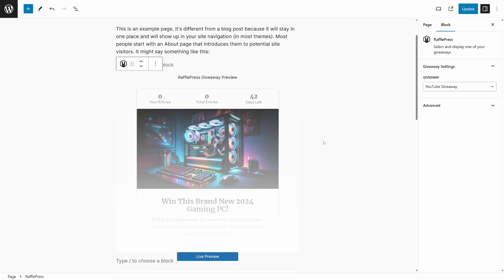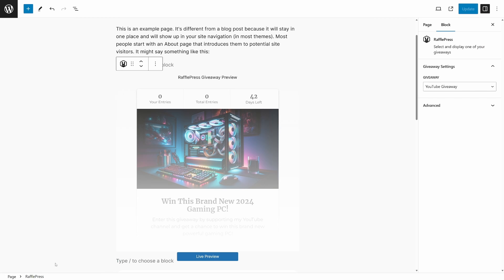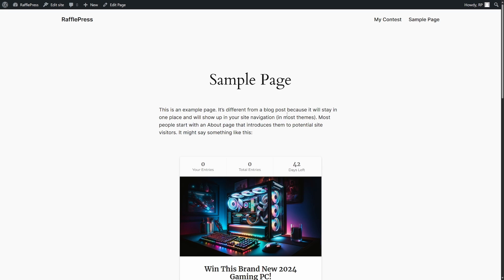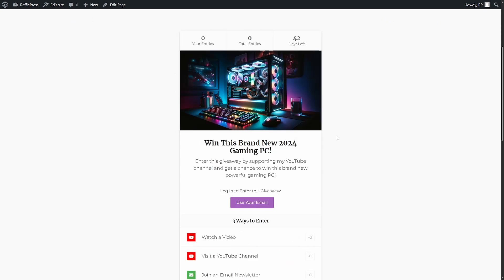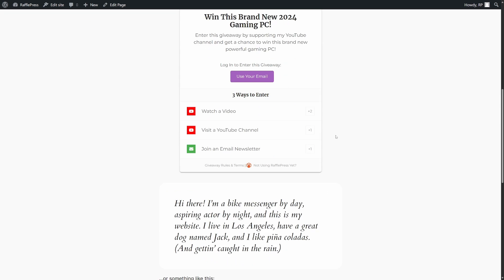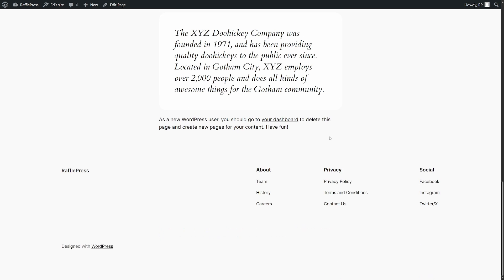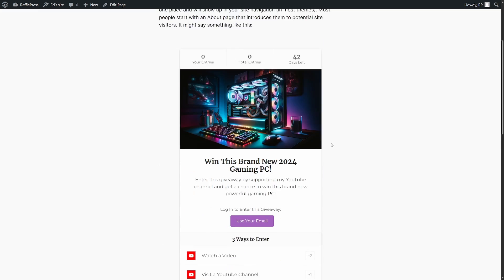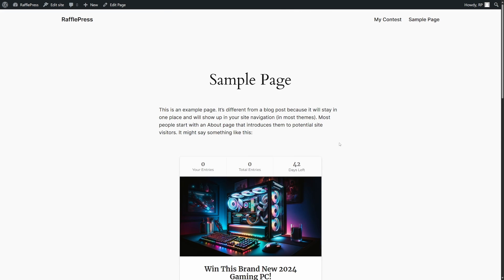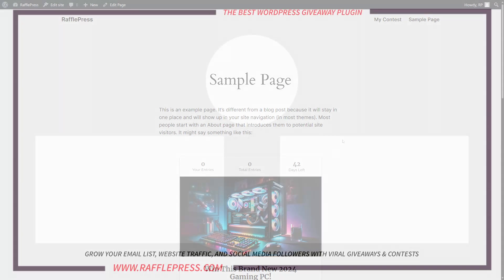Again, this works the same way as the shortcode, except you don't have to remember or copy and paste that shortcode over. We're going to update this page and click on view page. Here we go. We can see the sample page and here's the giveaway that just loaded in right into the middle of the page, wherever we want to post that we have control over that.